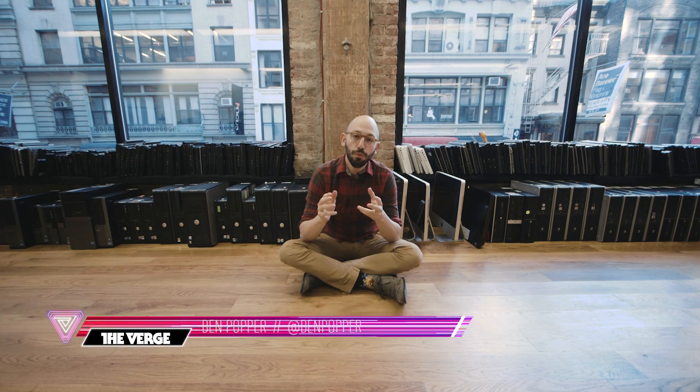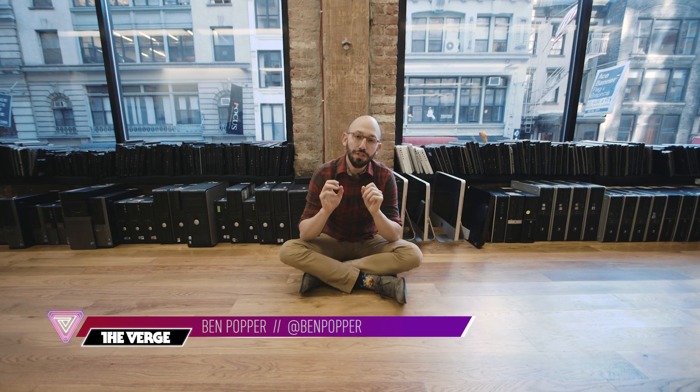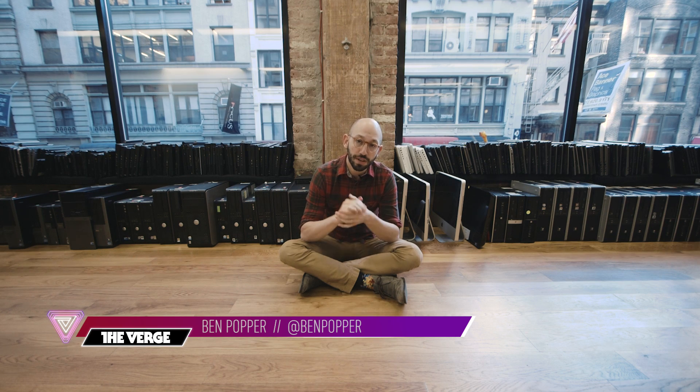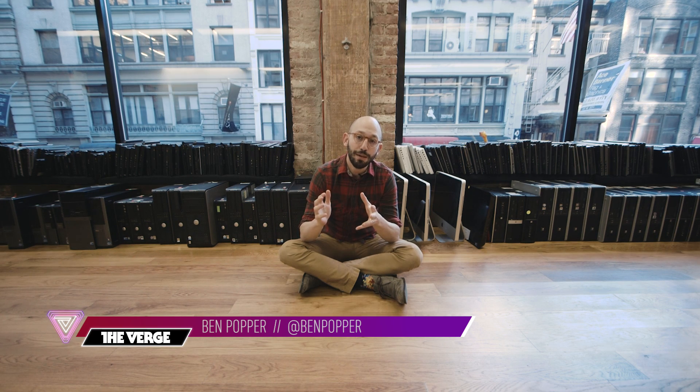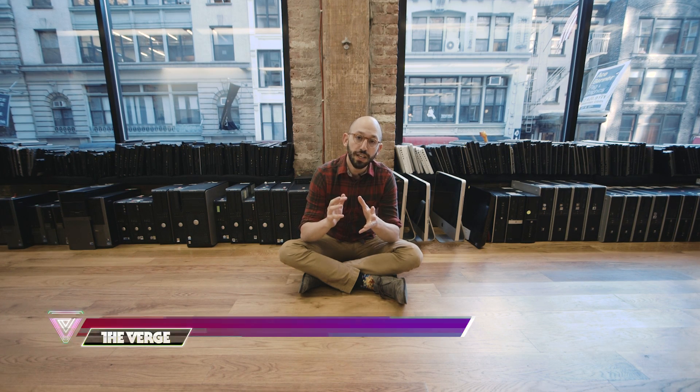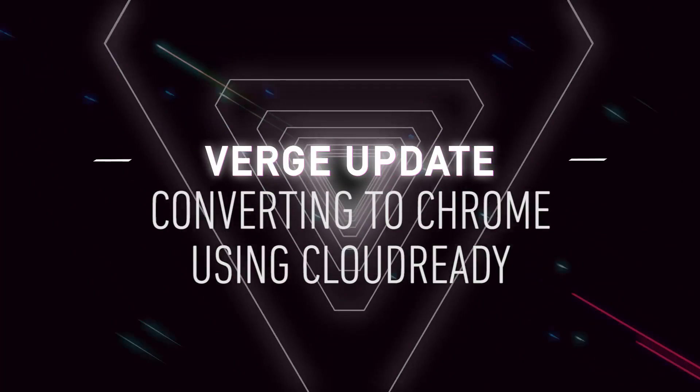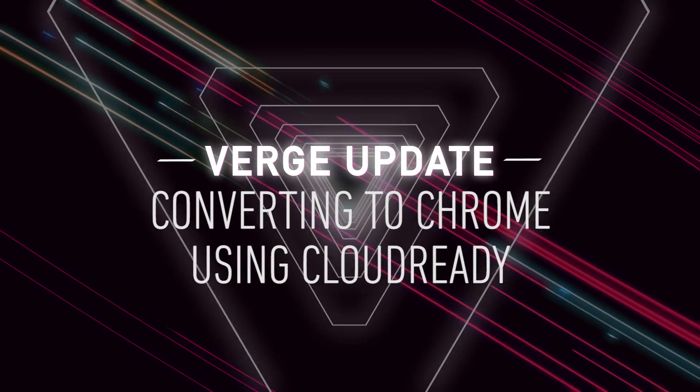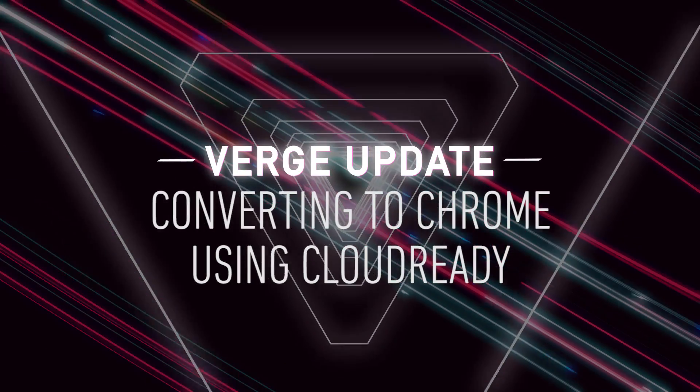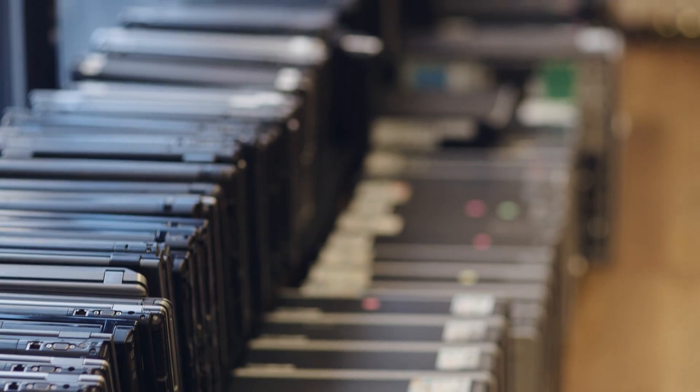Today we're going to show you a few simple steps for breathing new life into that machine, turning it into a Chromebook for free. We're going to be using software from a New York City startup called Neverware that's helping schools turn their old, outdated hardware into Chromebooks.